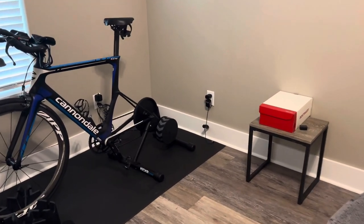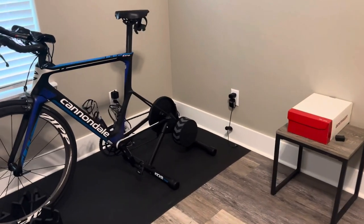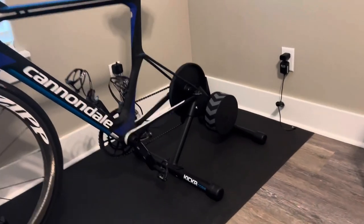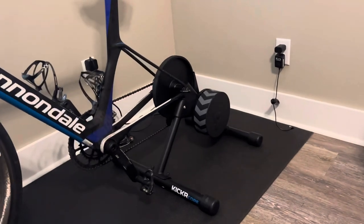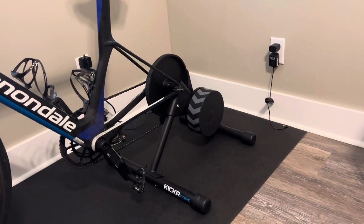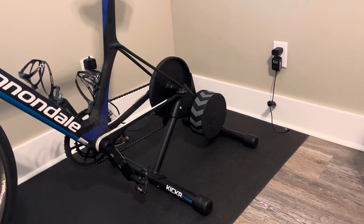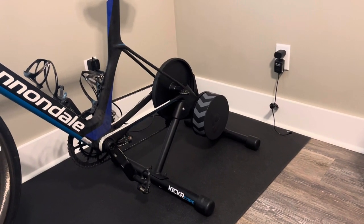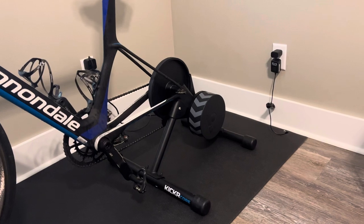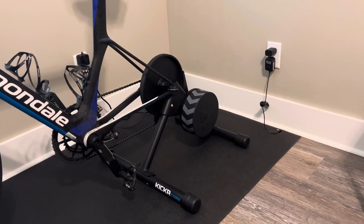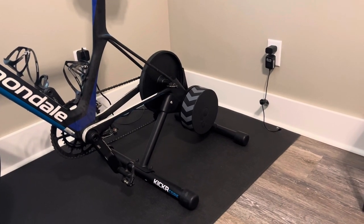This is a direct drive trainer where you take the back wheel off. It is a Wahoo Kicker Core. They don't really discount their products much, so I recommend supporting your local bike shop and getting one there. I got mine at Wooly G's in Longview, Texas.